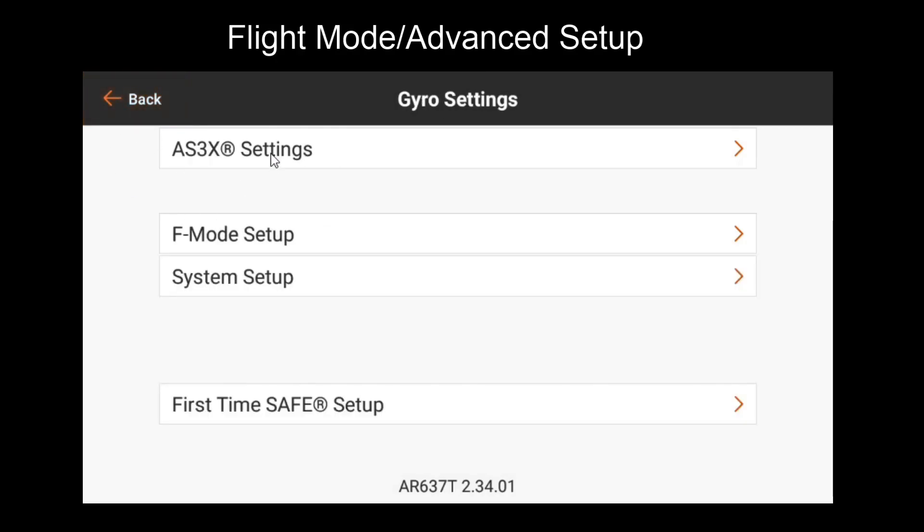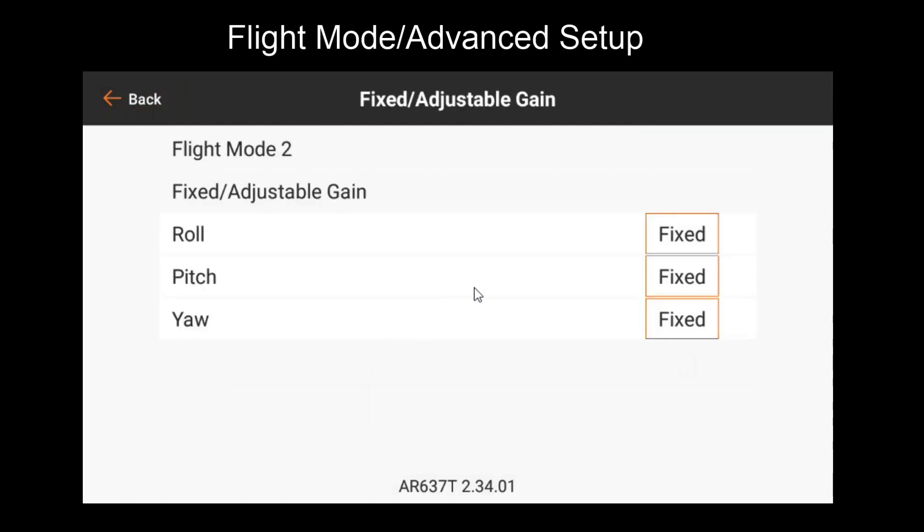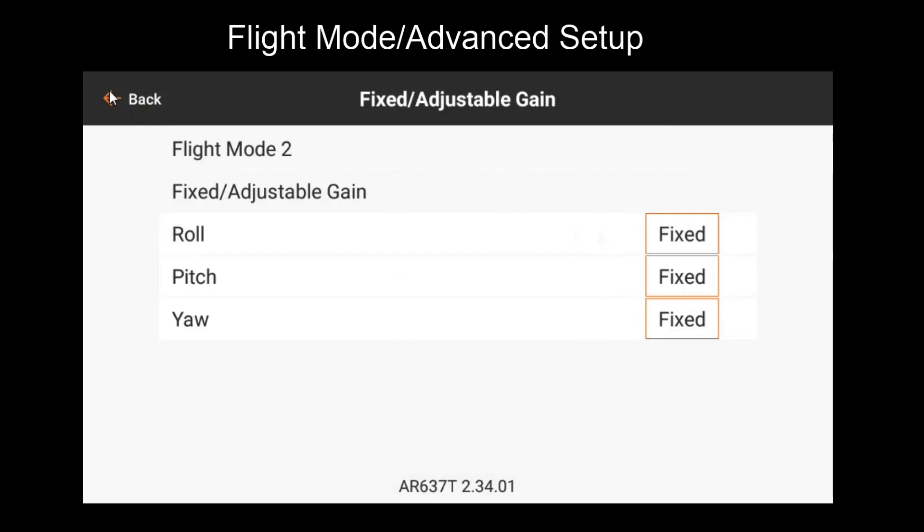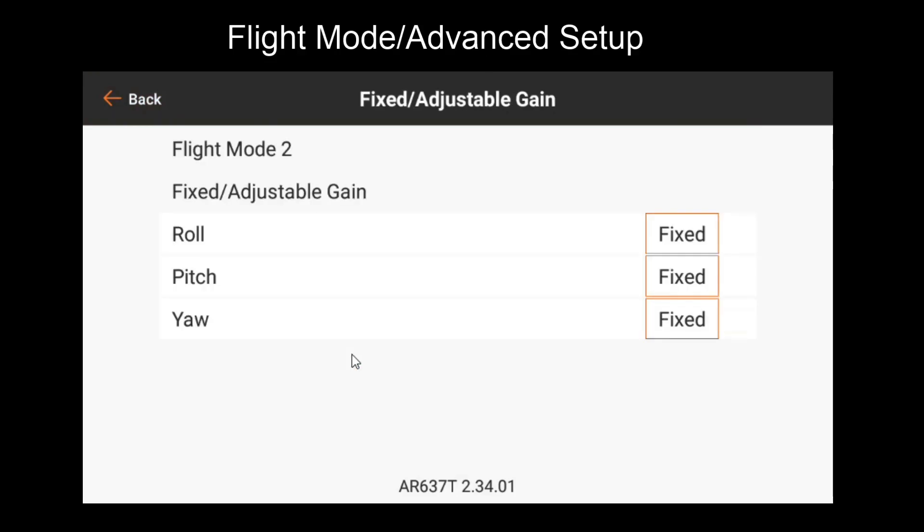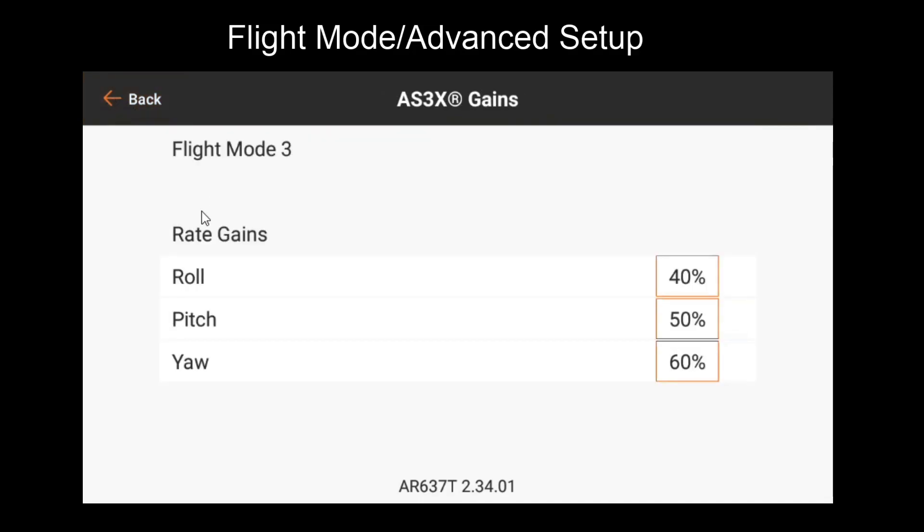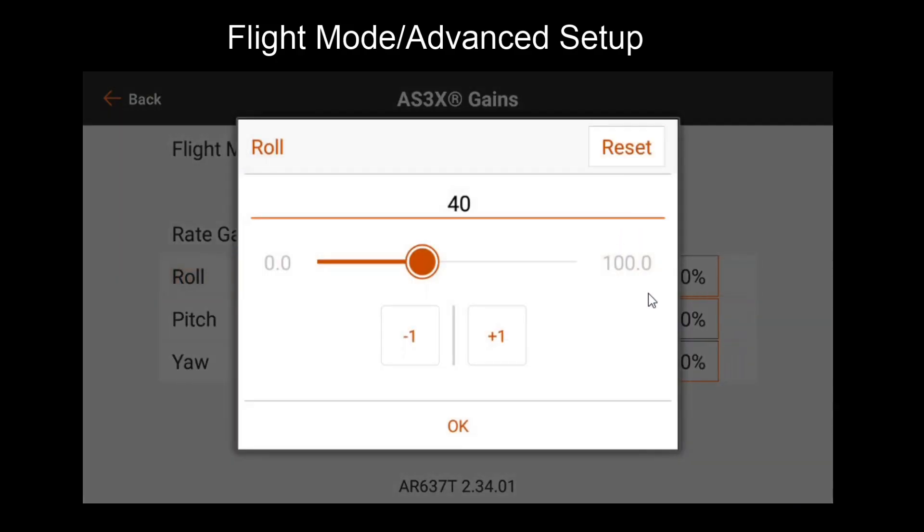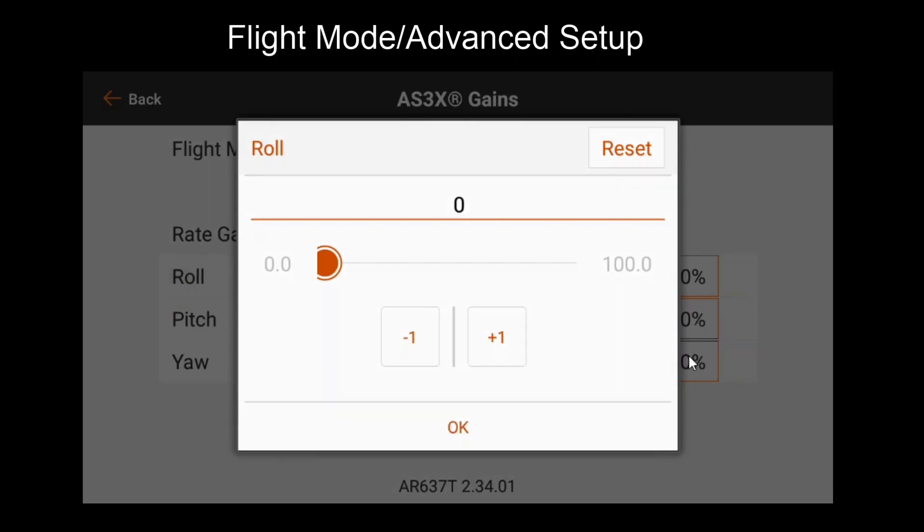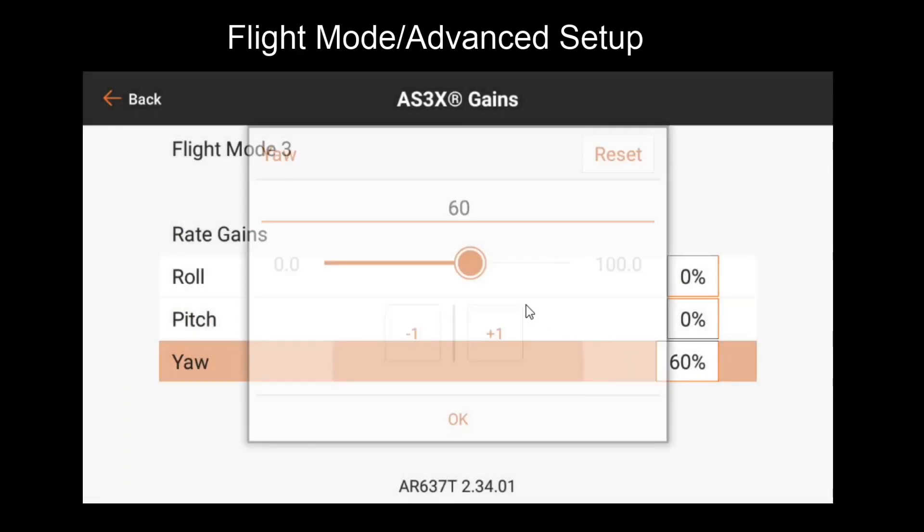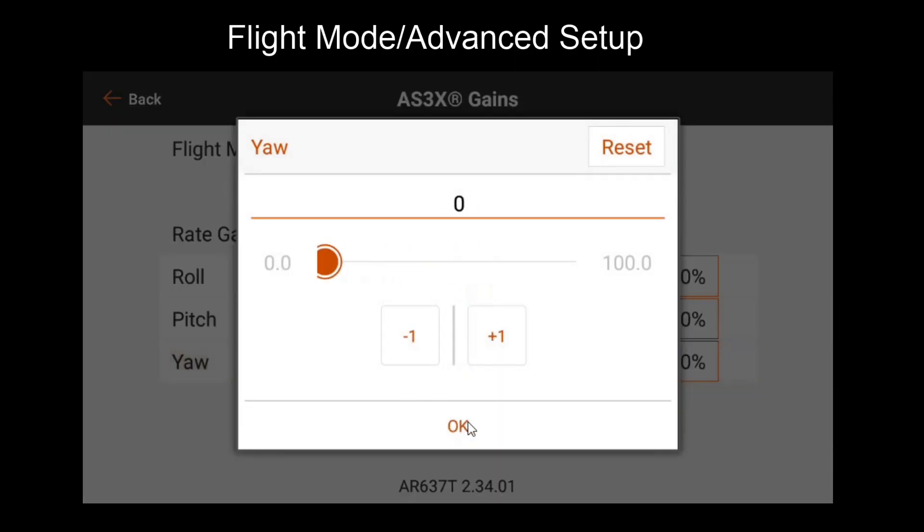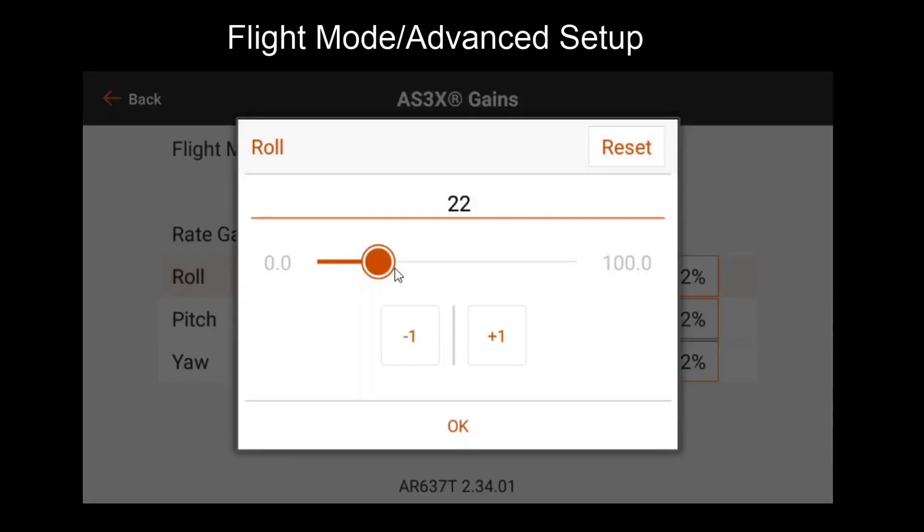Now that that's unassigned, we'll go back to AS3X settings, fixed adjustable gain. We'll want to make sure that our gains are set to fixed now. If you set them to adjustable and don't have a gain channel assigned, they'll get defaulted to zero no matter what AS3X gain value you have set. So we'll set those to fixed. Actually, we'll do the same for flight mode three. Then we'll go to AS3X gain. Because these are fixed, you'll probably want to start from zero for all of these.